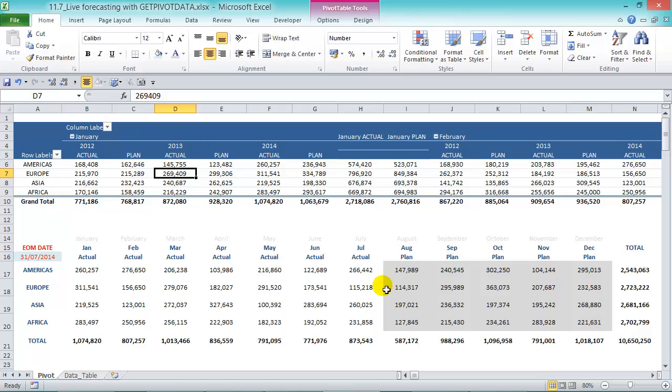And when you go into the end of month date then the values change. So the GETPIVOTDATA formula gives you some awesome power to create some live reports and you can print this out and send it off to your boss on a monthly basis and you don't have to recreate this each month.